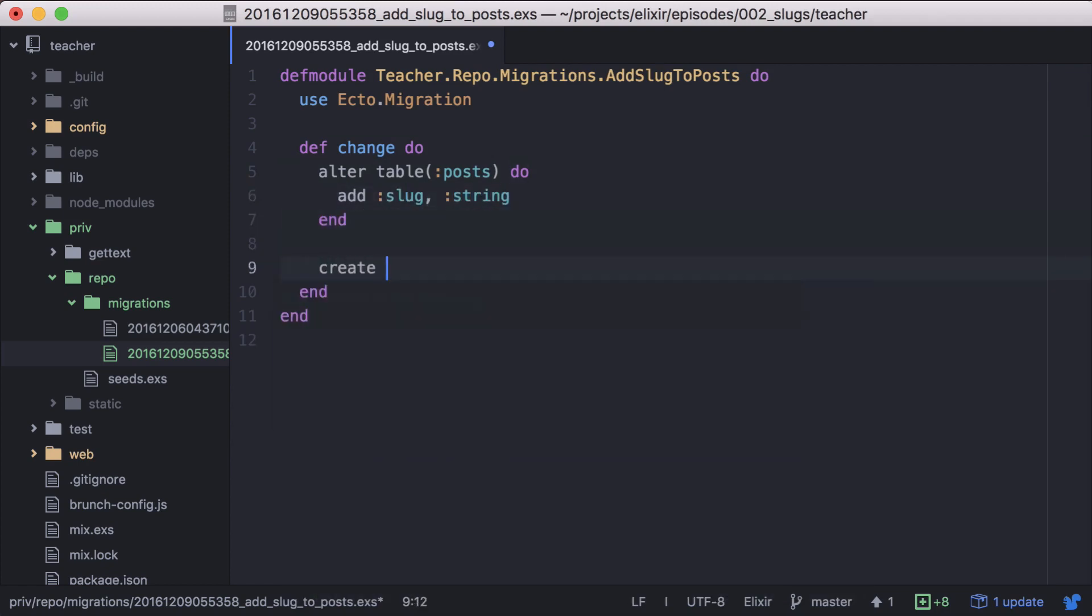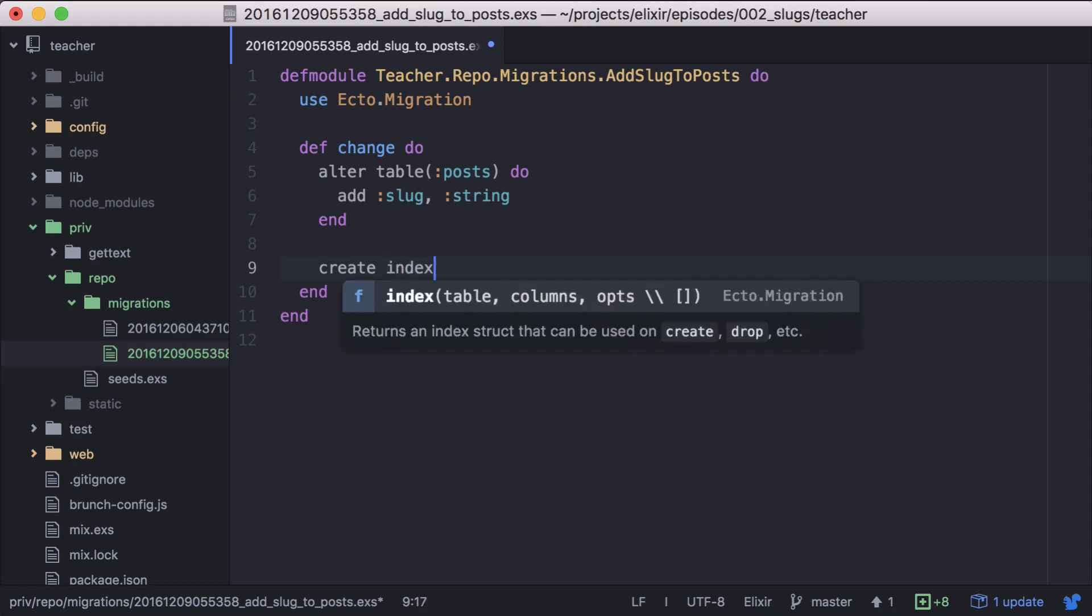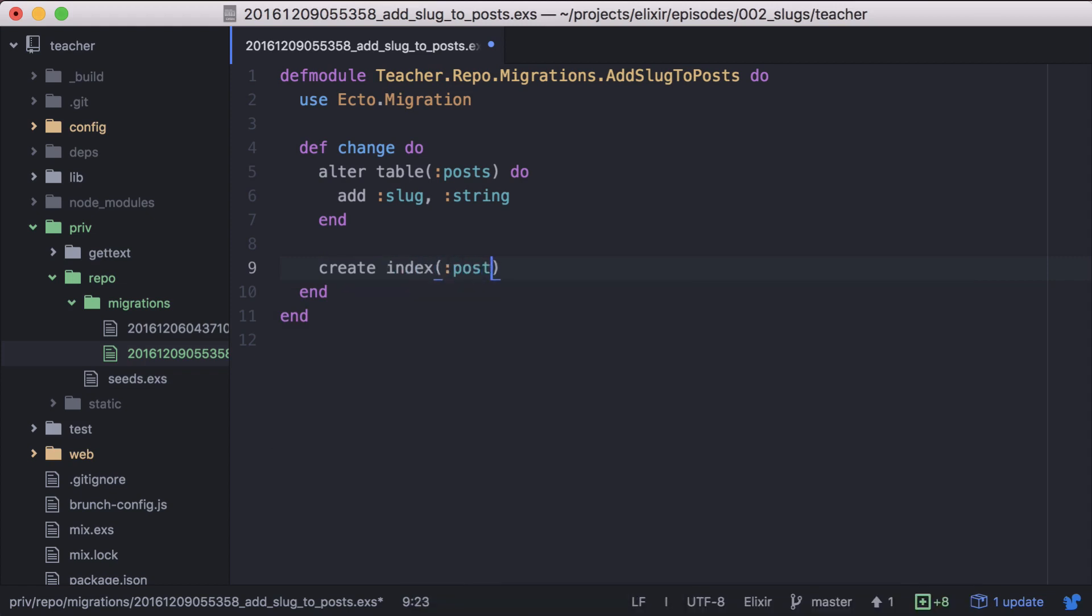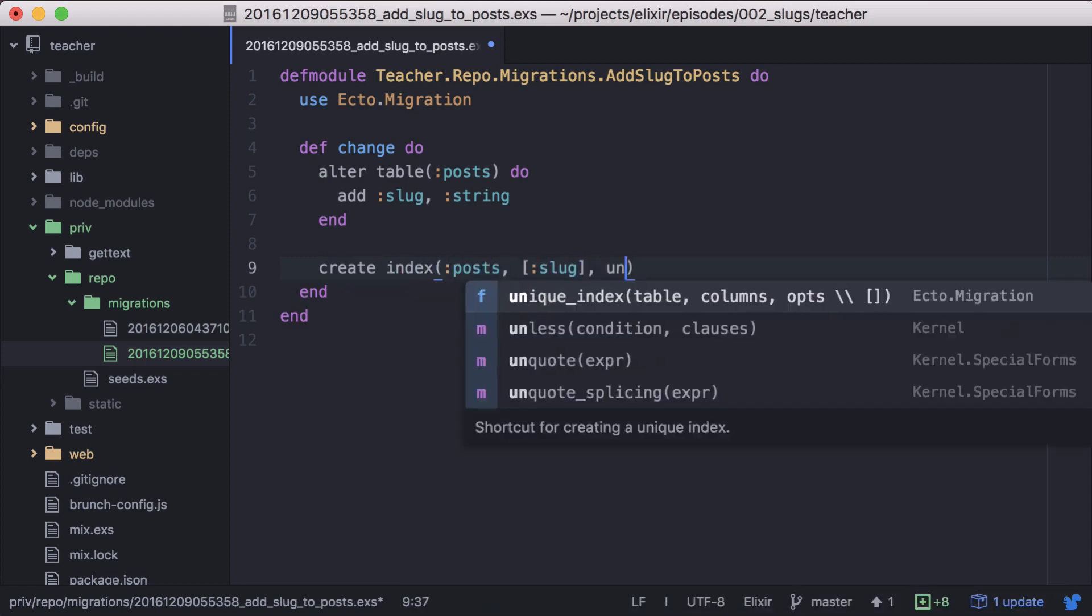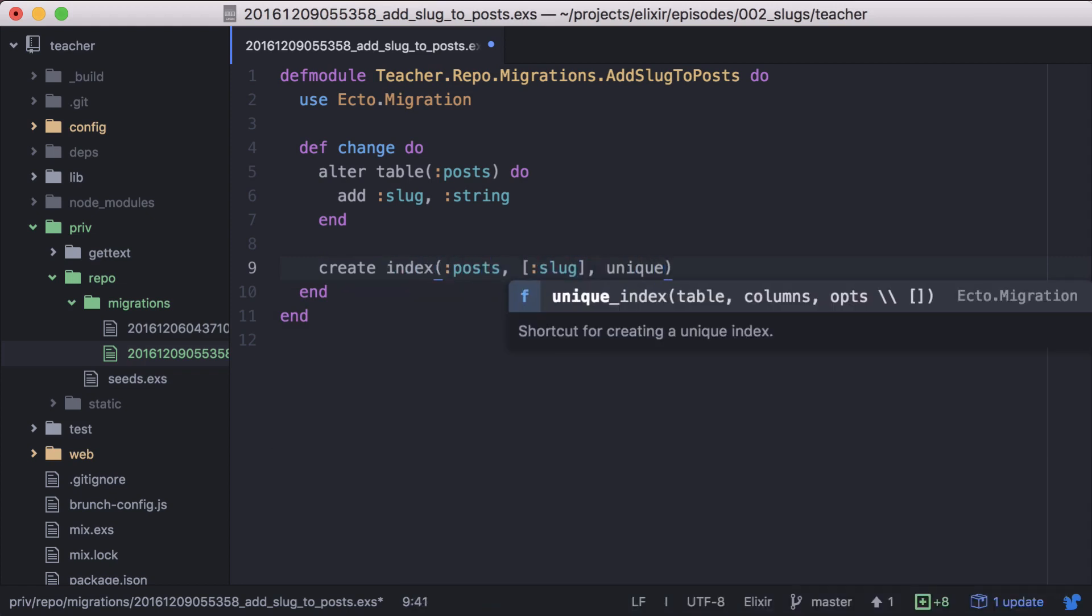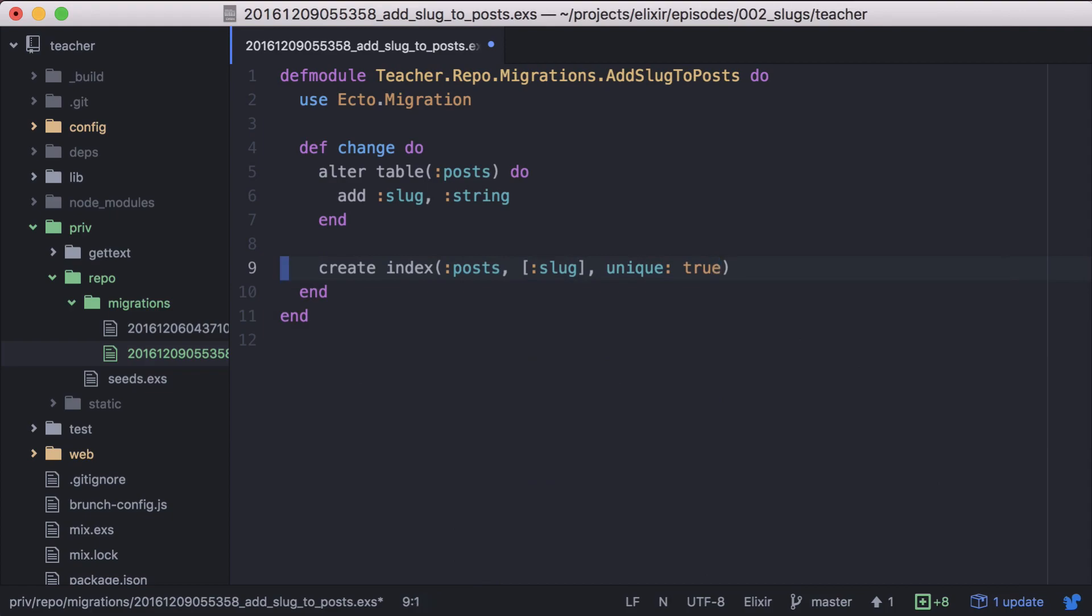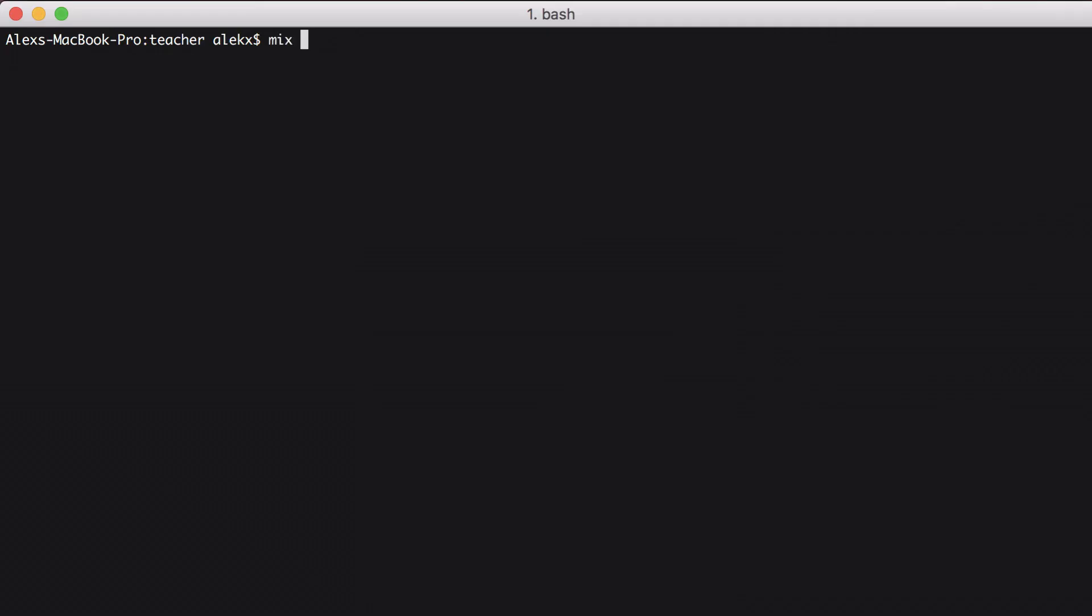Because we're going to use this field to query our posts, we'll add an index to our slug field to make lookup faster. Now we can migrate our database.